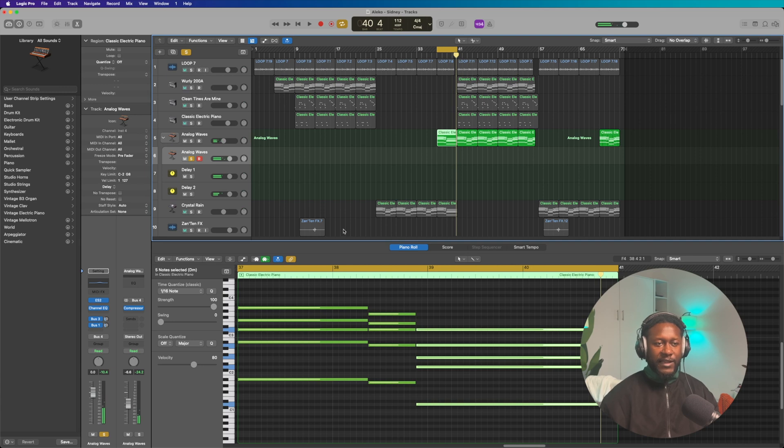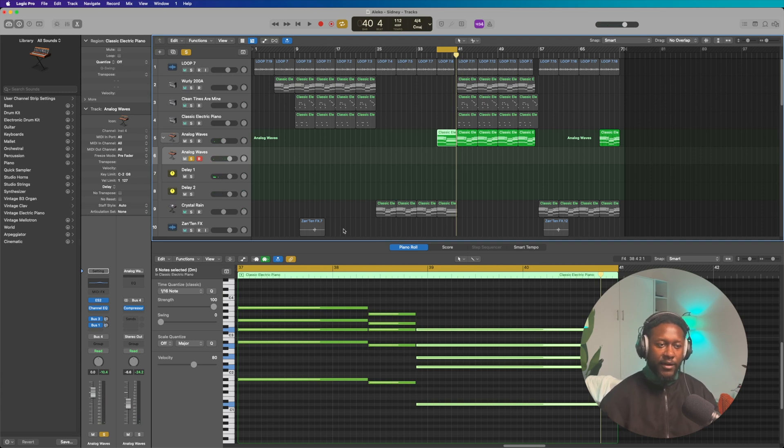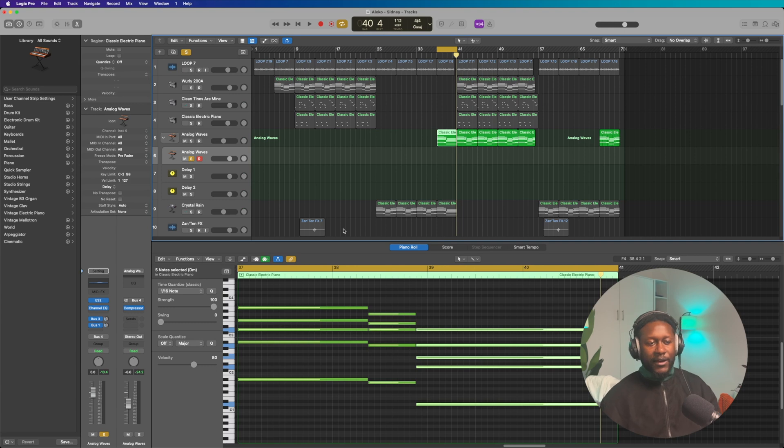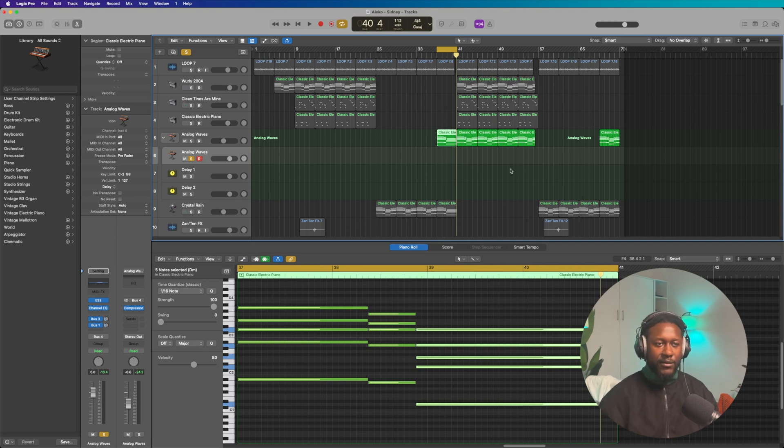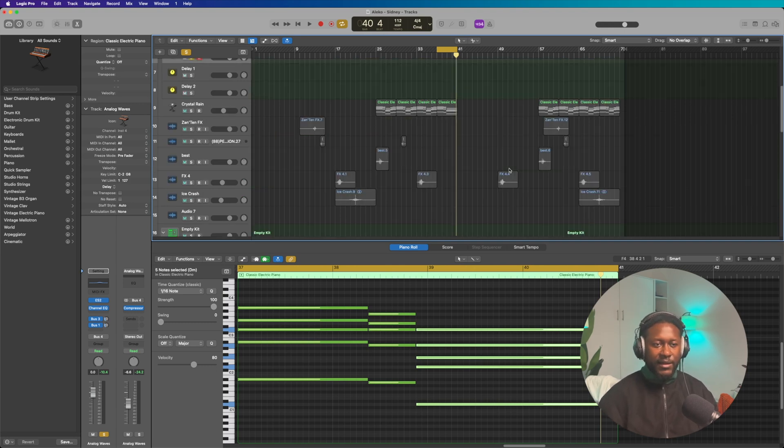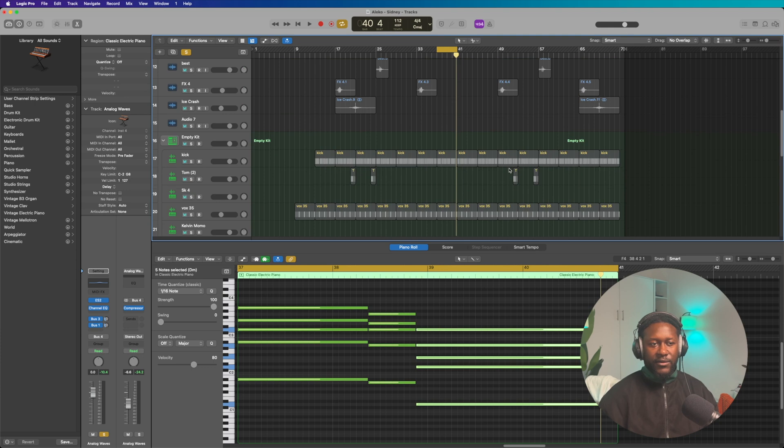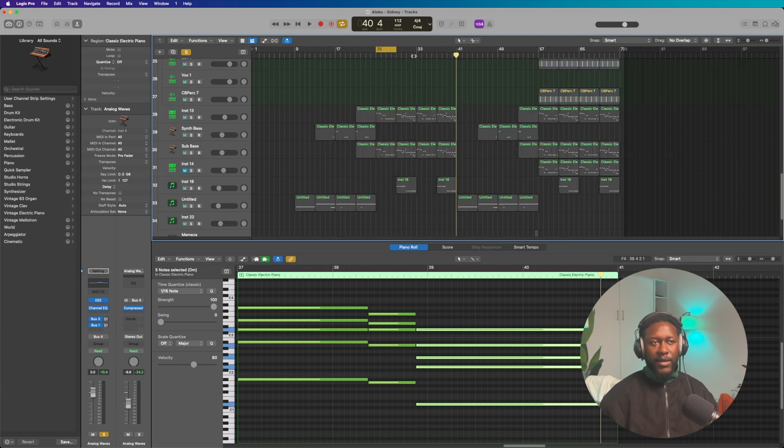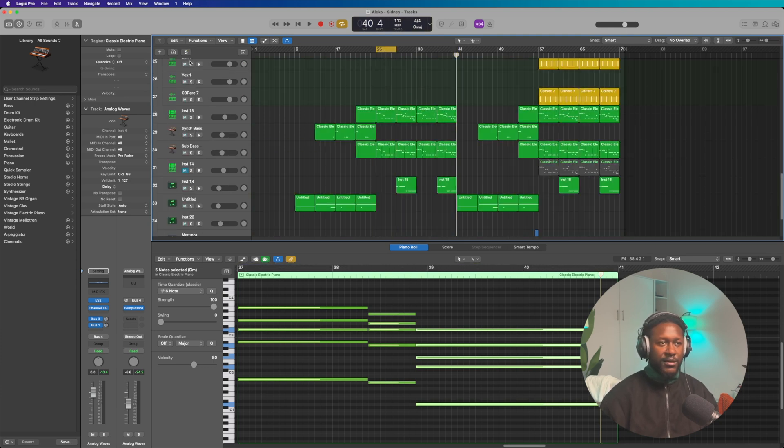The whole vibe of this Amapiano is that it's very airy, very wavy, contemplating on life type of vibe. You know, it's really nice. And so this time I'm actually going to play the bass on its own so that y'all can hear it.